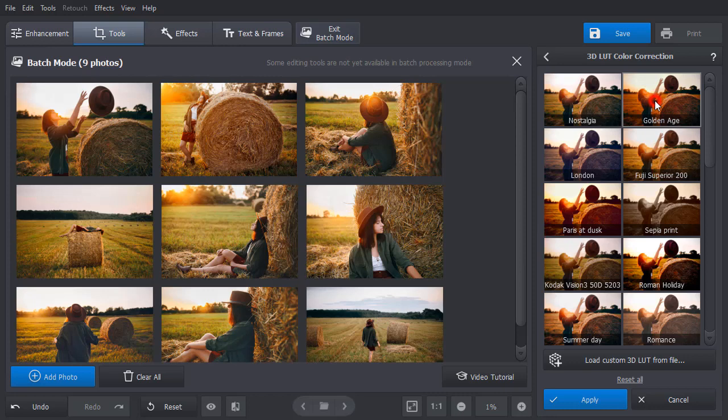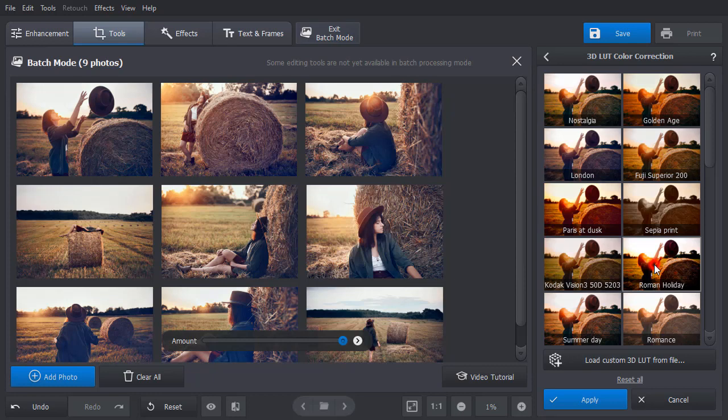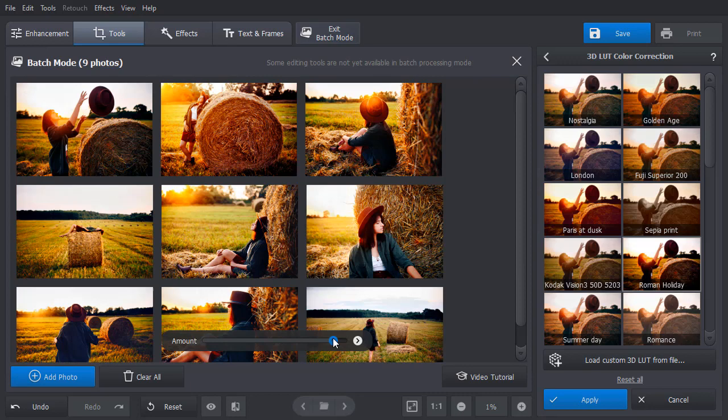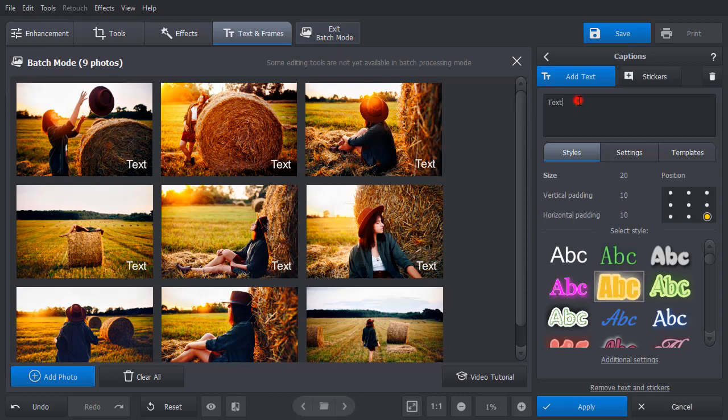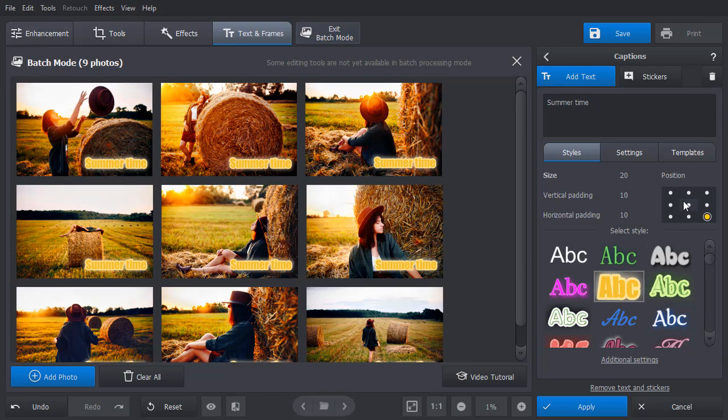Need to add captions to several photos at once? Click on Text and Frames and choose Text. Type in your caption and select the style. Change the text position by clicking on the area where you want to place it. Adjust the font size and padding as you wish.